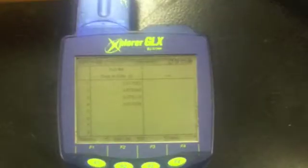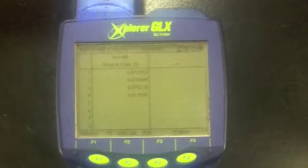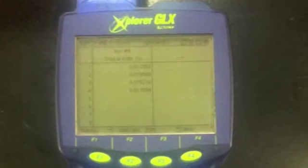You need to set up the photogates so that the flag will pass through the sensor. Make sure that the light flashes when the flag goes through. Check the GLX for your data.